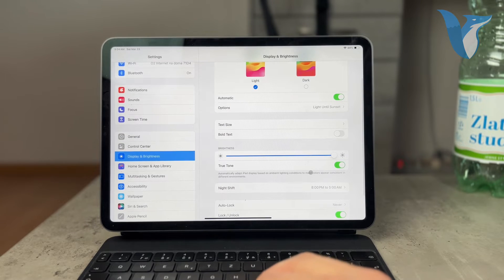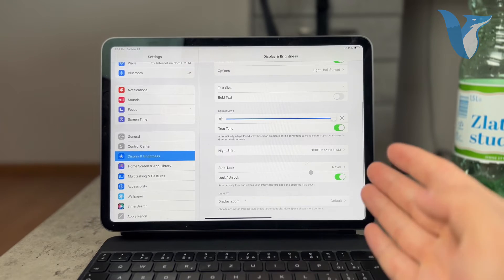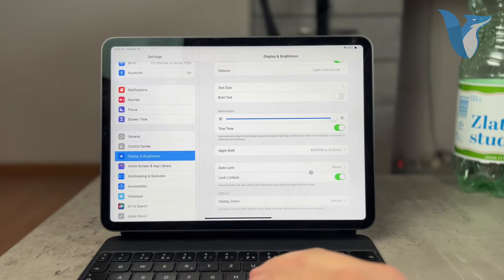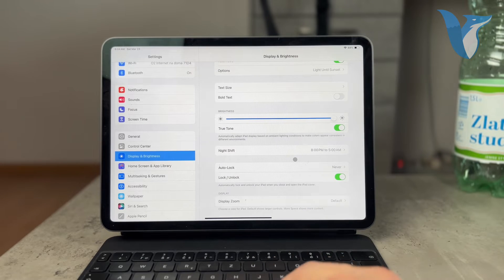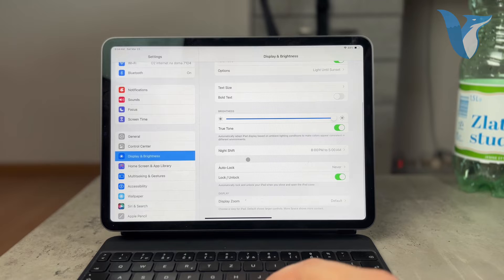where you can again adjust the brightness, turn on the True Tone or disable it, but you literally don't have the option to disable the automatic brightness adaptation.